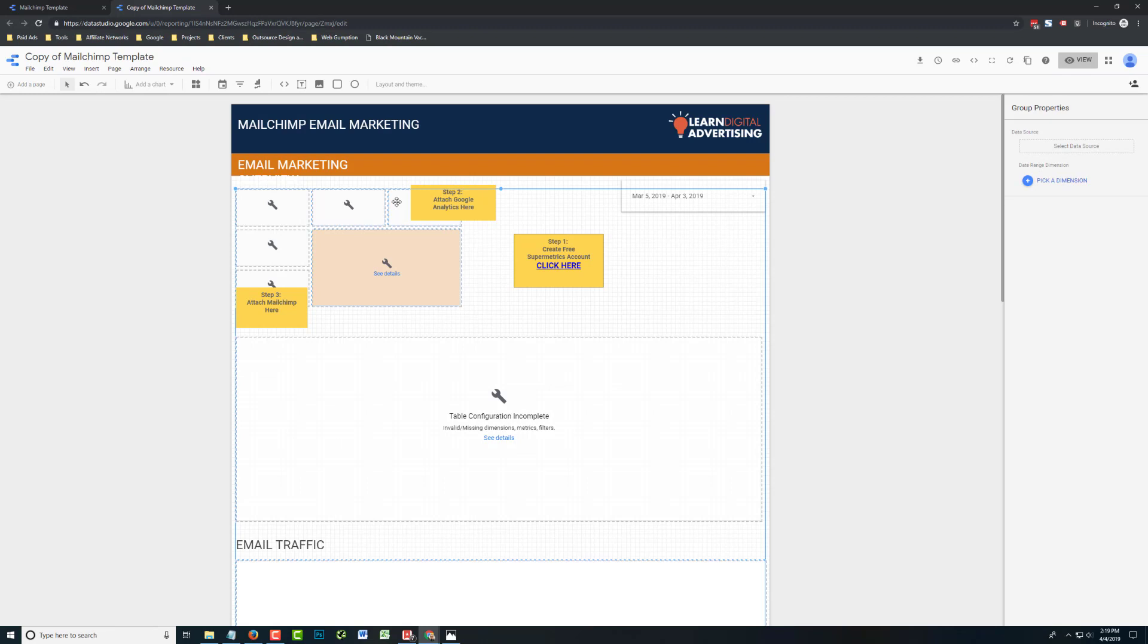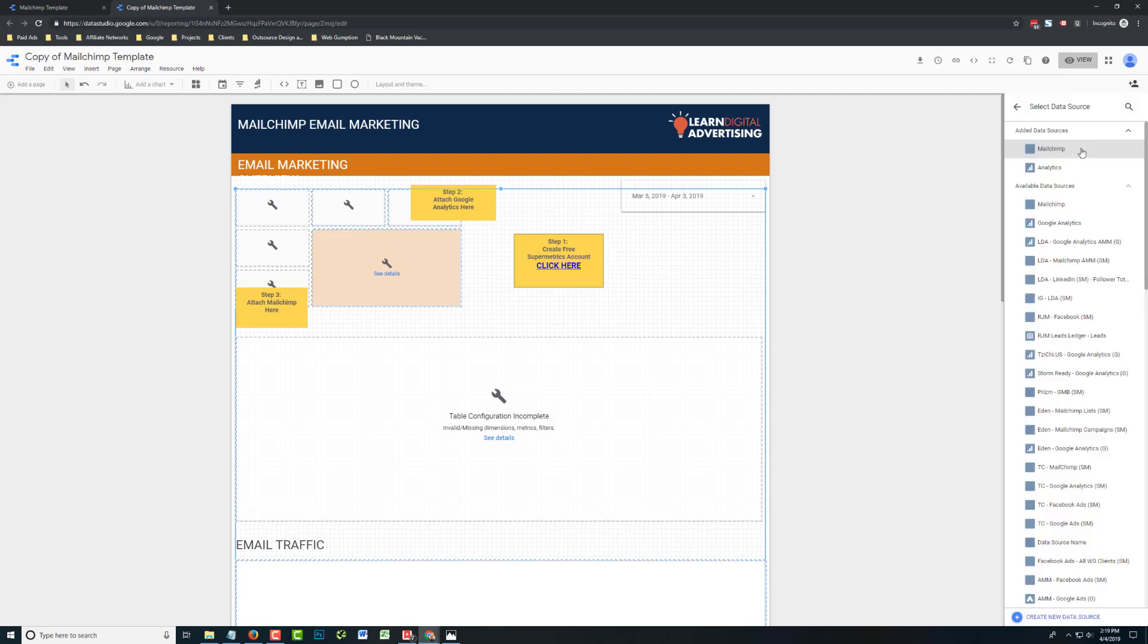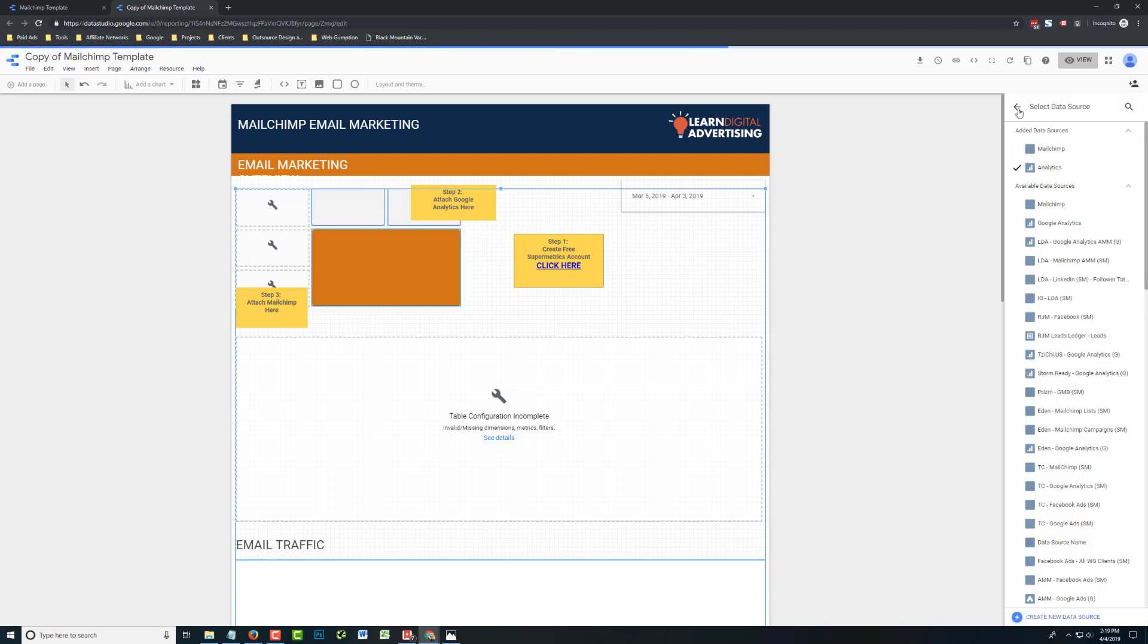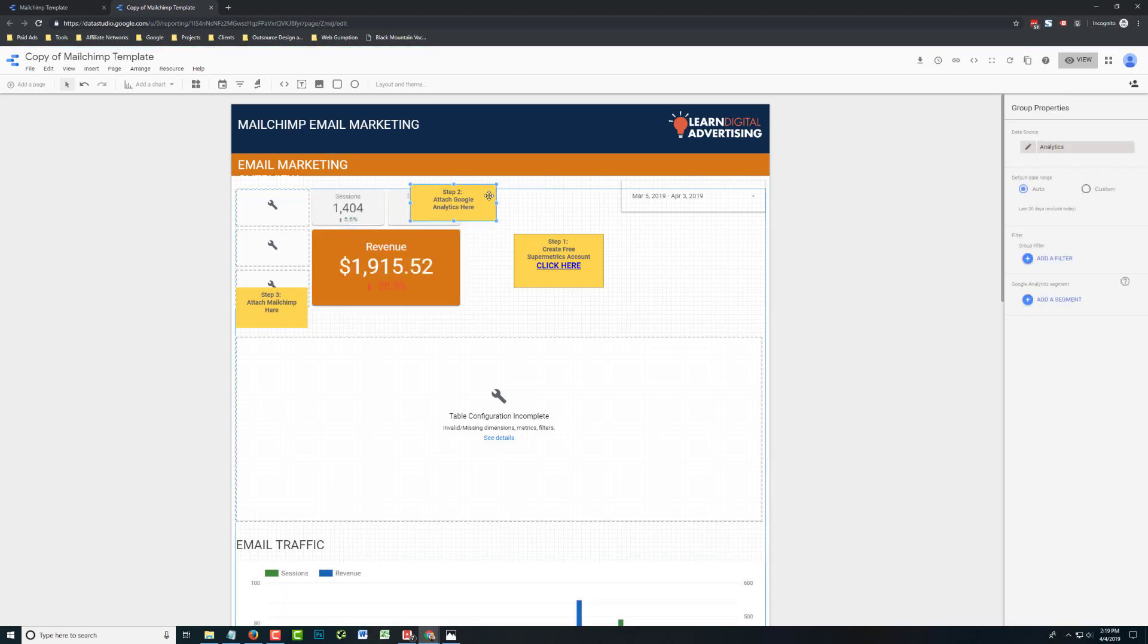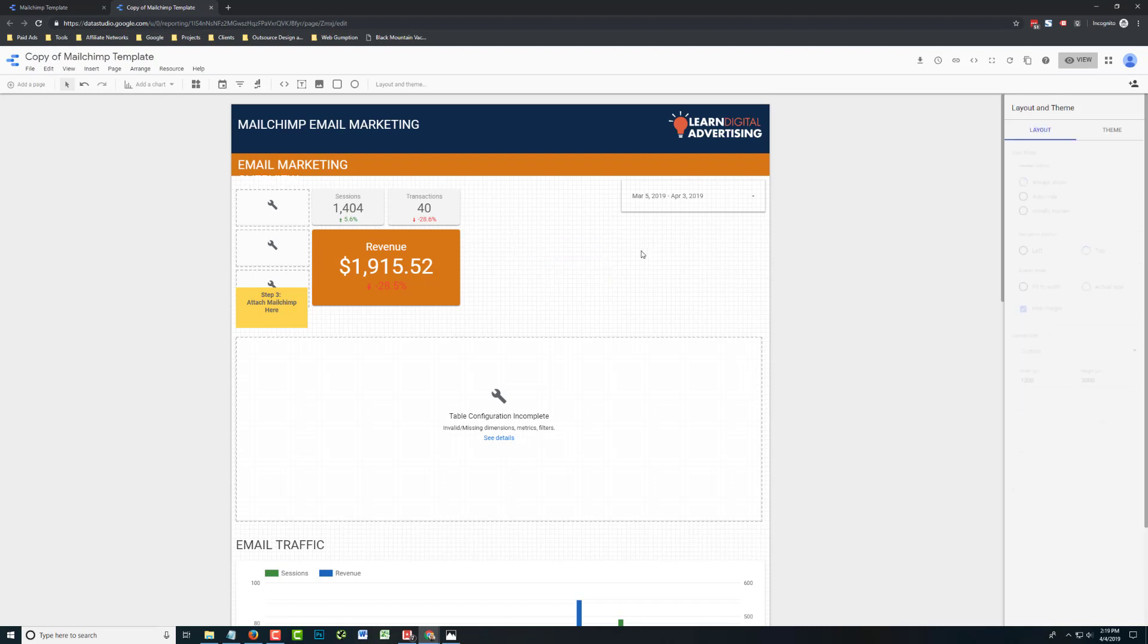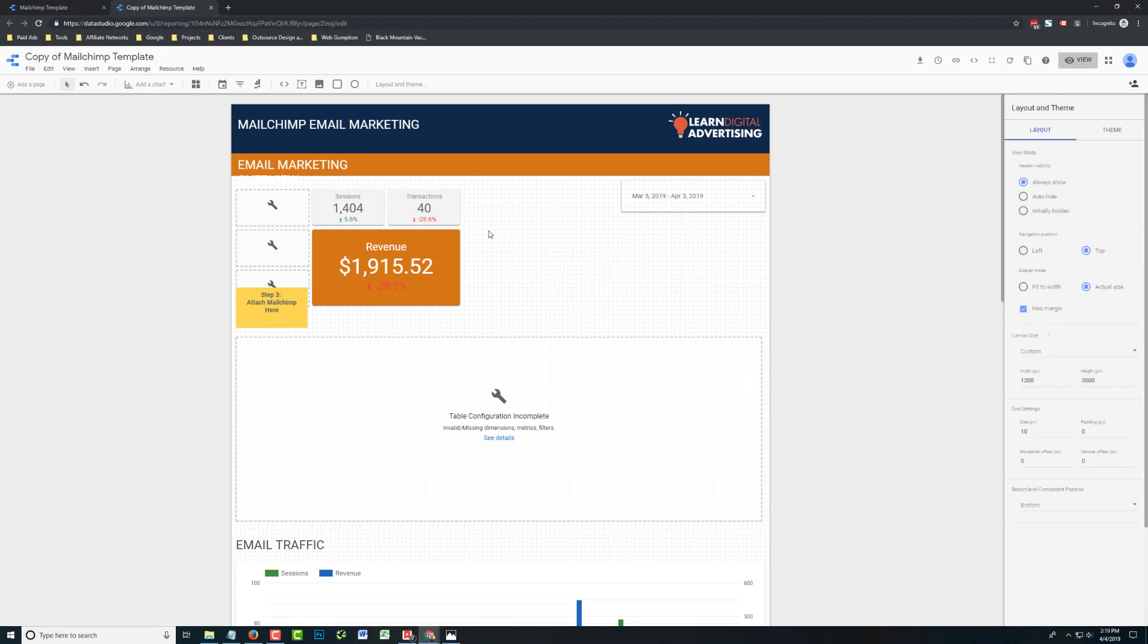So I'm just going to click this scorecard right here. You'll see on the right side, Group Properties show up. And what that allows us to do is add this data source to that whole group. And you'll see in a second that about half of our charts all populate. So I'm going to go ahead and delete that because we don't need that anymore. These are just instructions.